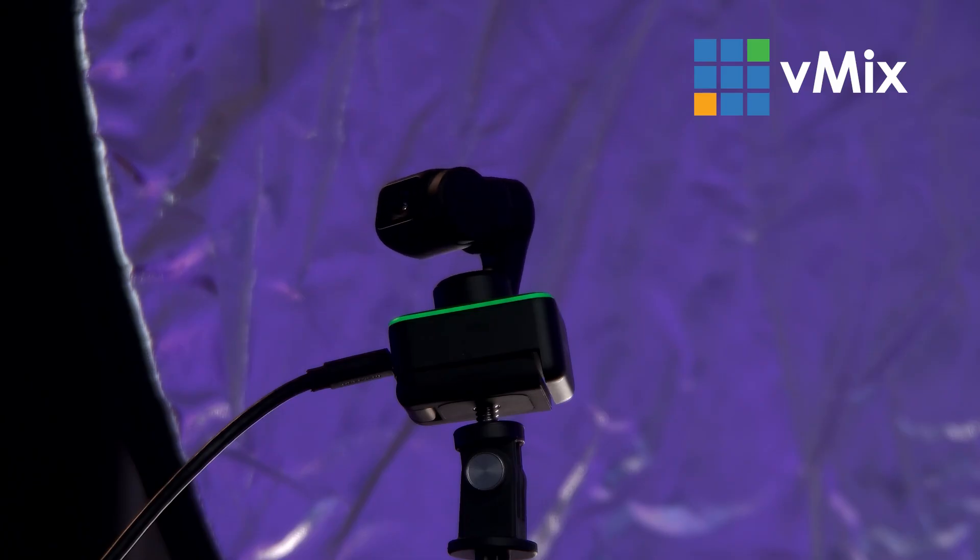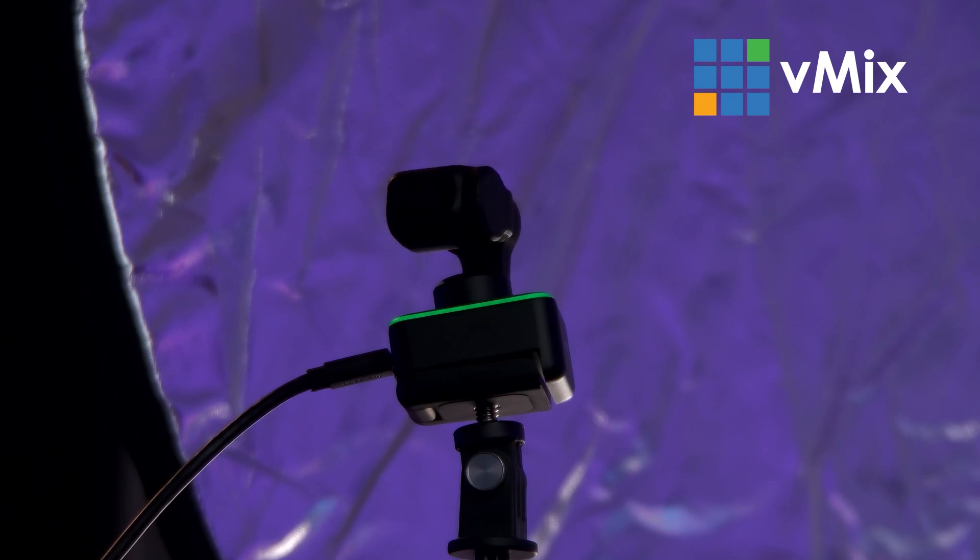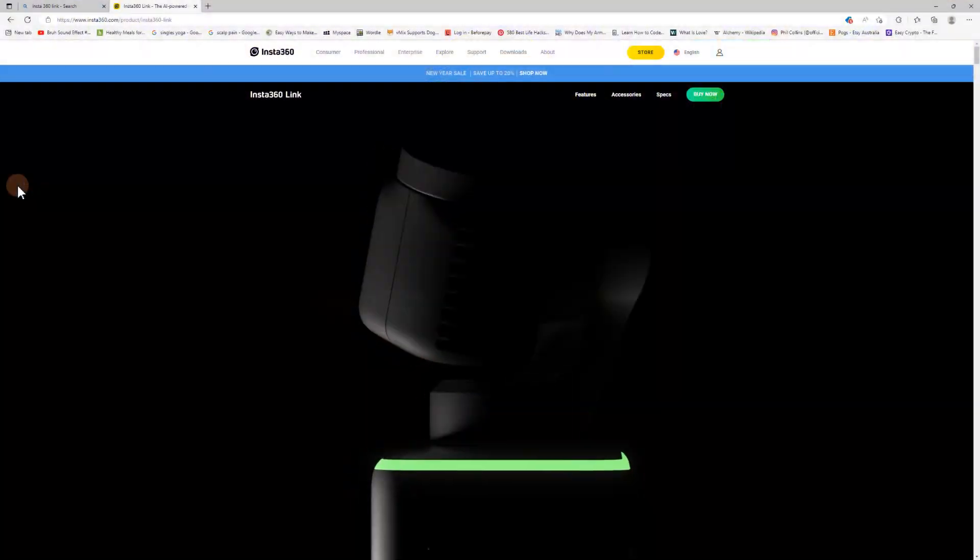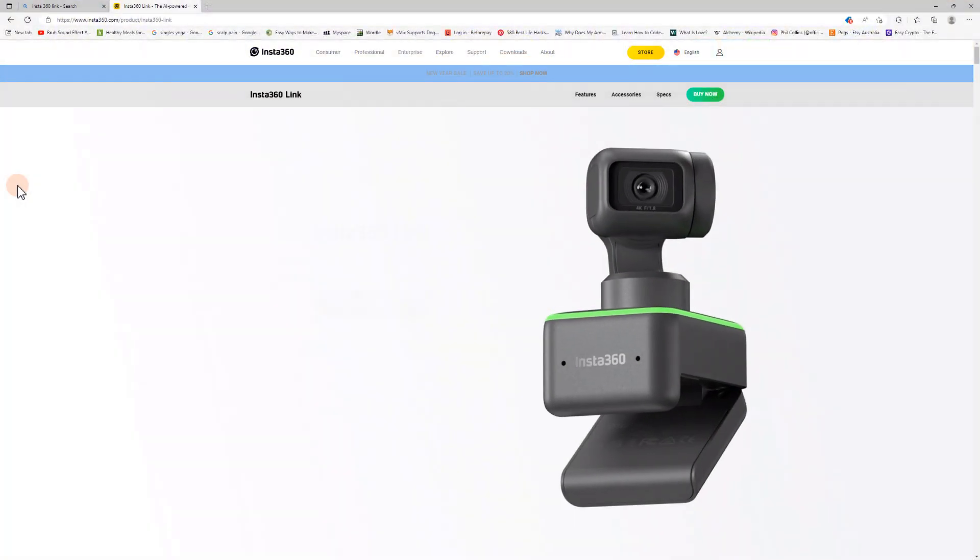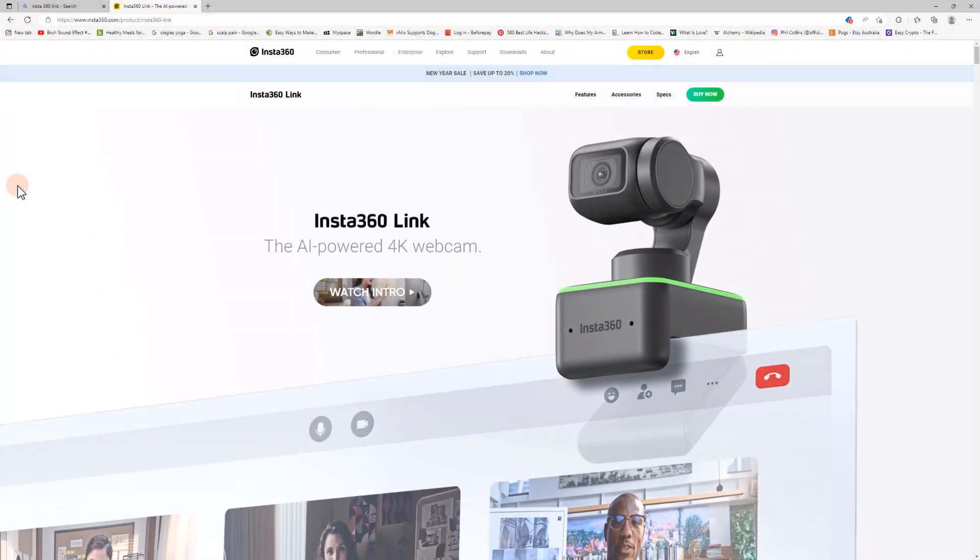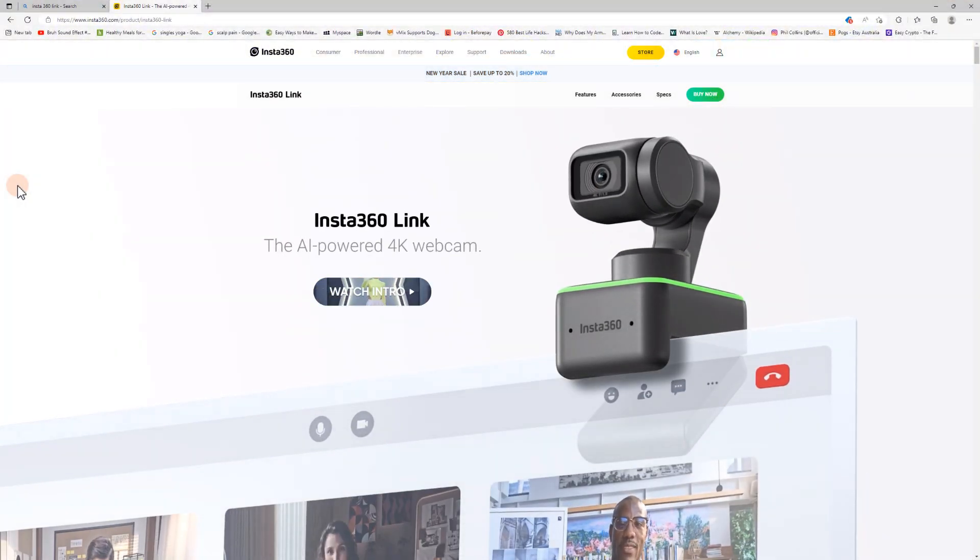The Insta360 Link is a pretty handy little camera and offers you the functionality of a PTZ camera but in the form factor of a webcam. Sure, they're not going to give you the same picture quality of a PTZ camera that's 10 times the price, but we've been pleasantly surprised with the quality.